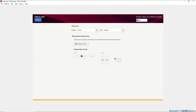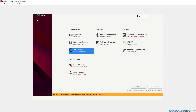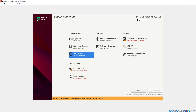For time and date, this is automatically configured — the installer has automatically detected my region. I'm in Nairobi, Kenya. I'm just going to leave it the way it is and click Done.